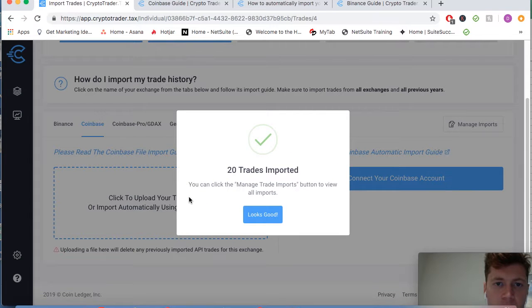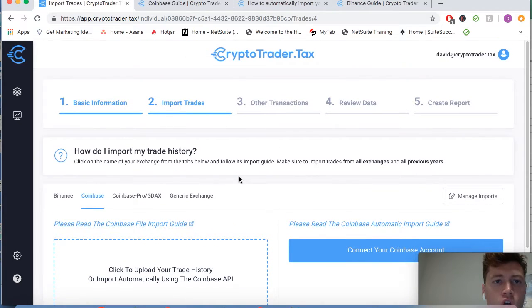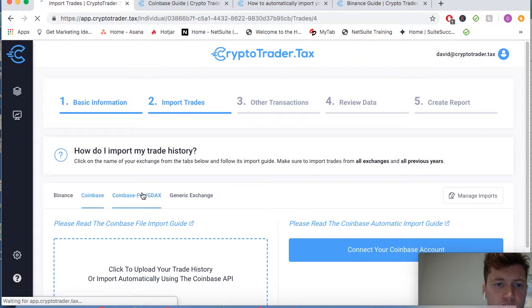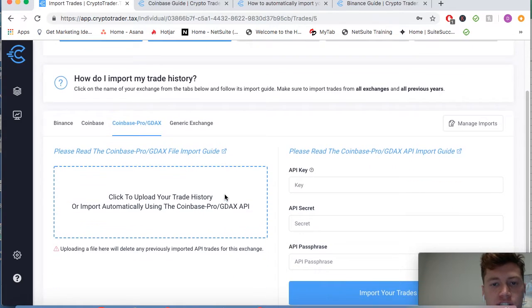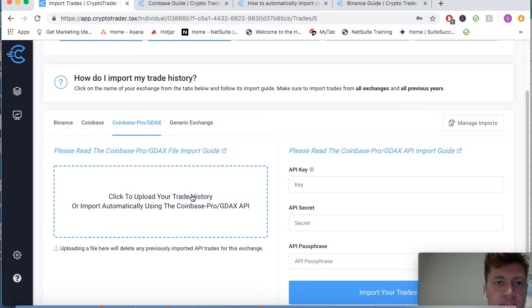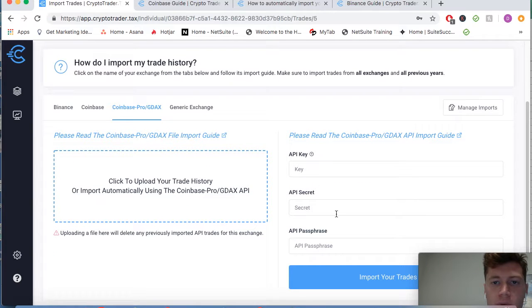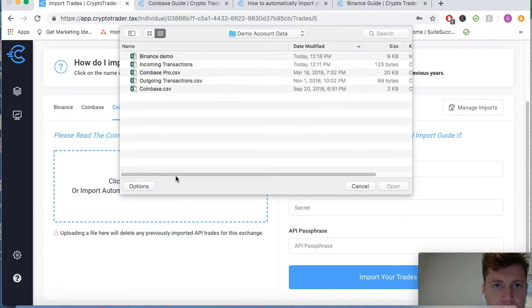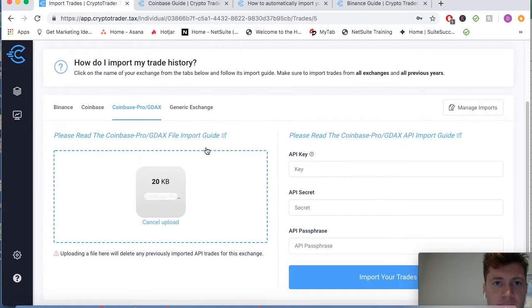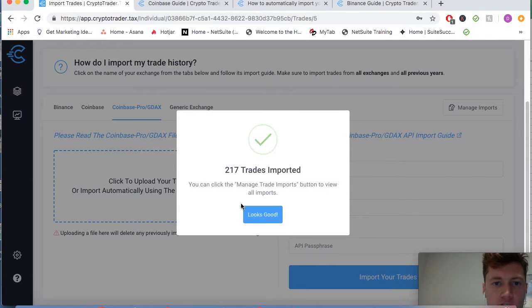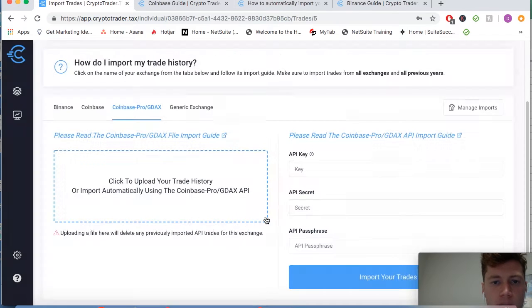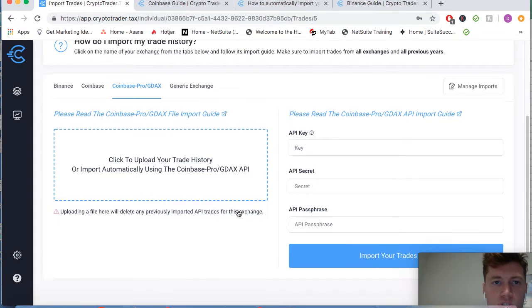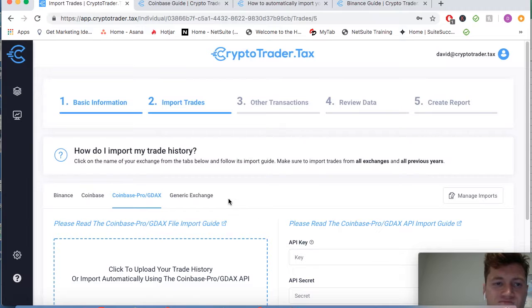There we go, 20 trades imported. So we're slowly just adding all of our transactions into the application. We're importing them all in one by one. It's important to get all of your data across all of your exchanges. As you can see here, 217 trades imported from Coinbase Pro, looks good.